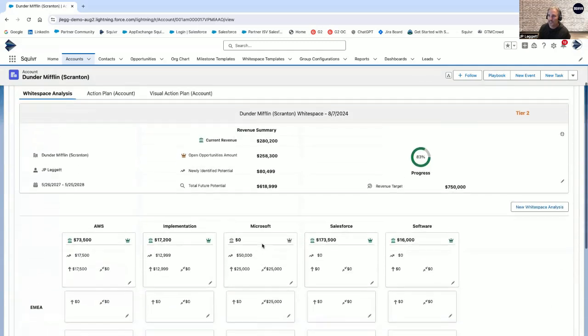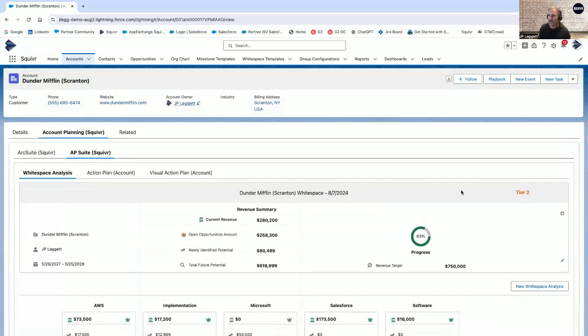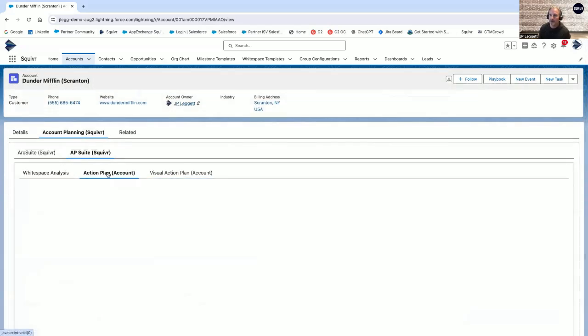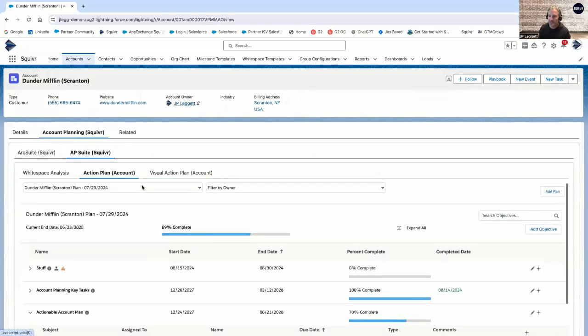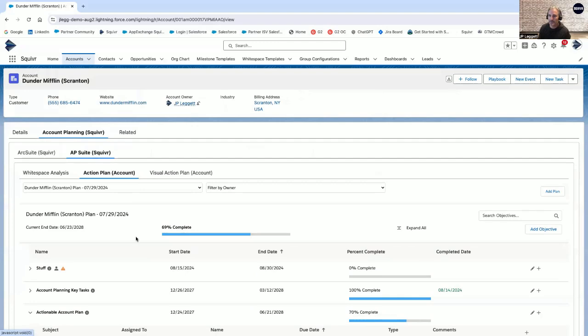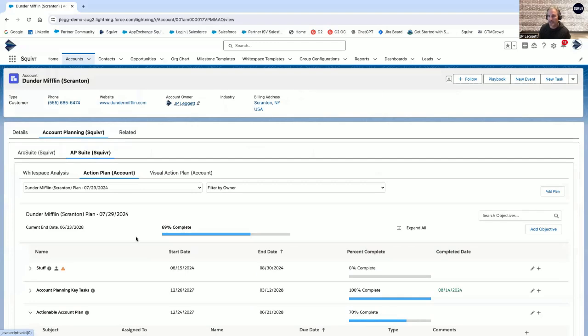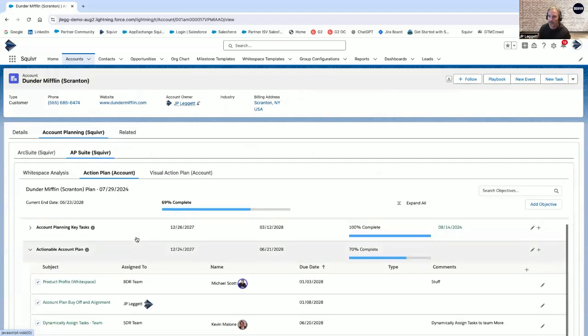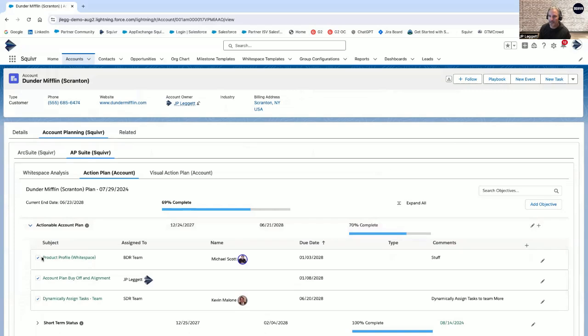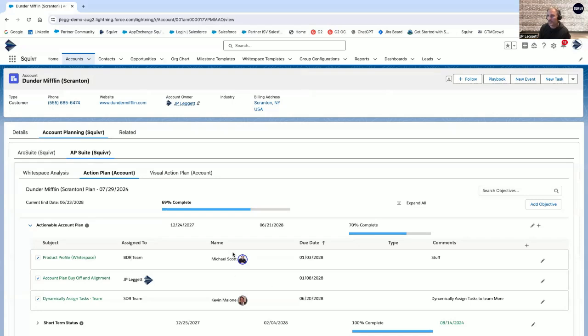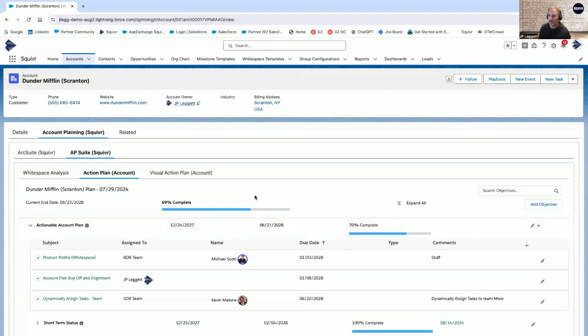So that's white space analysis, really getting you to what tier account do we have and where's our priorities. And now what's our plan of success? In this case, we've got our action plans and visual action plans. Action plans are based off of templates in Salesforce, and you can manually add stuff as well. In this case, we've actually been able to render our account planning key tasks. Maybe there's actionable account plan here that has not only a number of tasks associated with it, product profile and white space, account plan, etc. You can actually assign all these tasks dynamically. You can target certain contacts here, you can update them as you go, you can add comments, and it will render that completion percentage, both at that singular header level on up to the overall percentage.